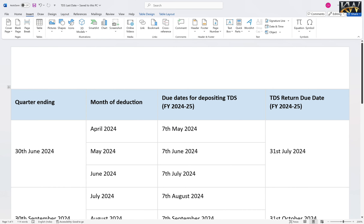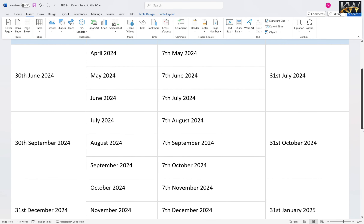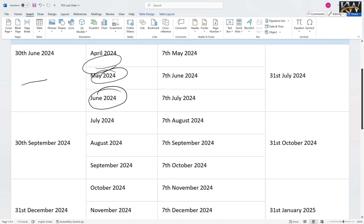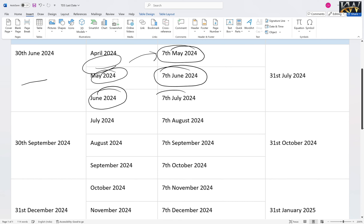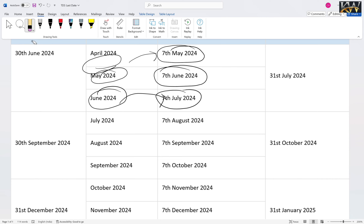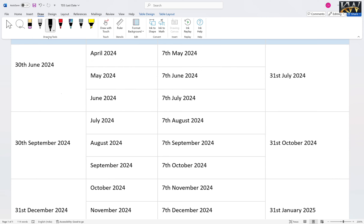Whatever TDS has been deducted, you can easily claim it. But you will always have to file an income tax return. If your tax is nil, then you will get a refund of the TDS deducted. But if you have a tax payable, then the TDS will be adjusted against the tax payable amount. The question arises: if we have a tax payable, we can check the details on the income tax portal.